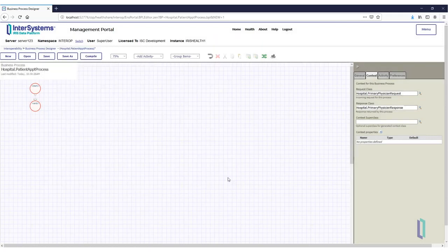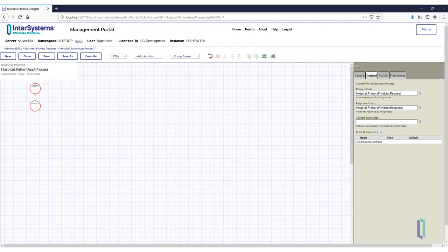Finally, add context properties to this business process to save values for later use. These are variables accessible anywhere in the business process. Click the Plus button to add a new property.